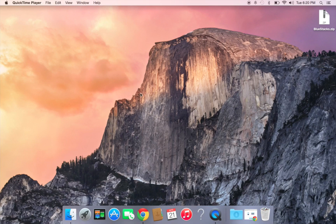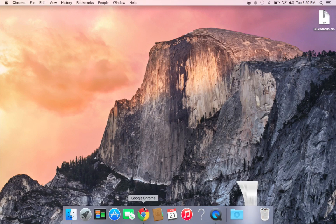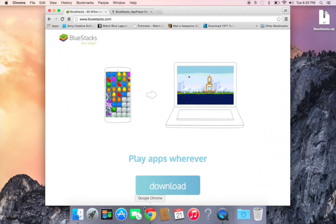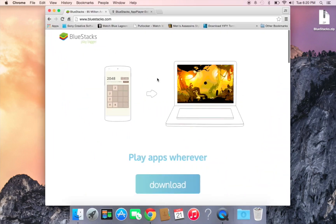I recommend using Google Chrome—that's my opinion—because it's really good, faster, and more reliable than Safari. Let's go ahead and use Google Chrome.